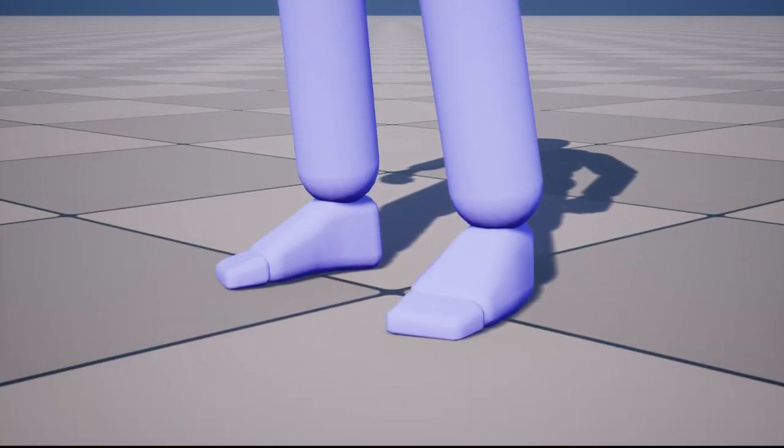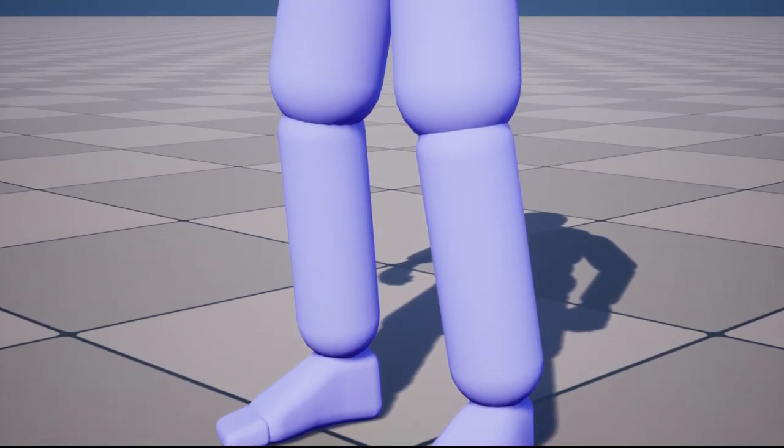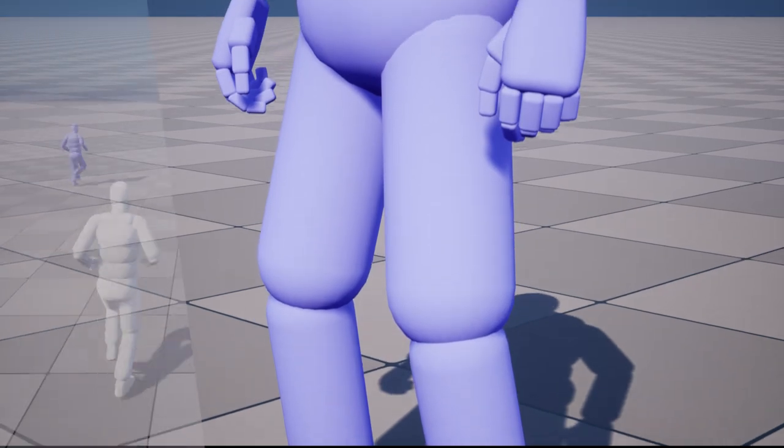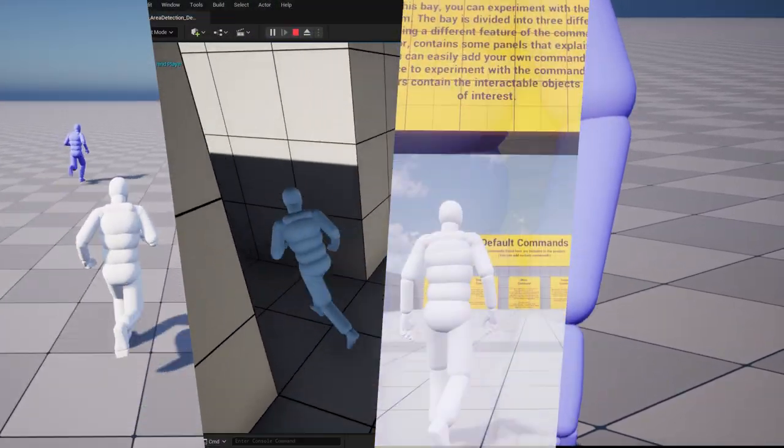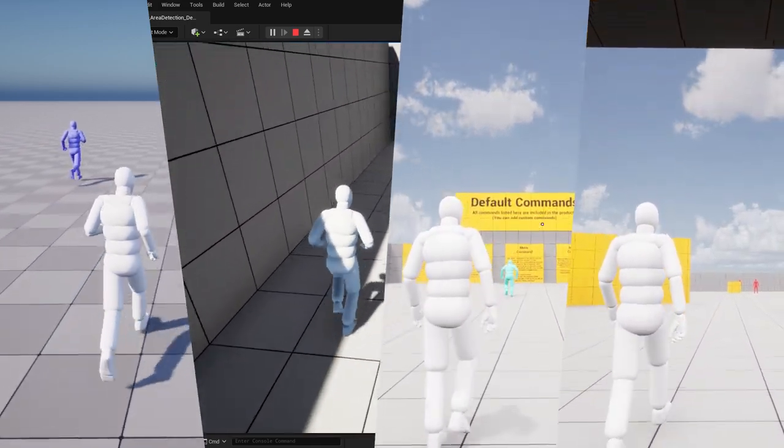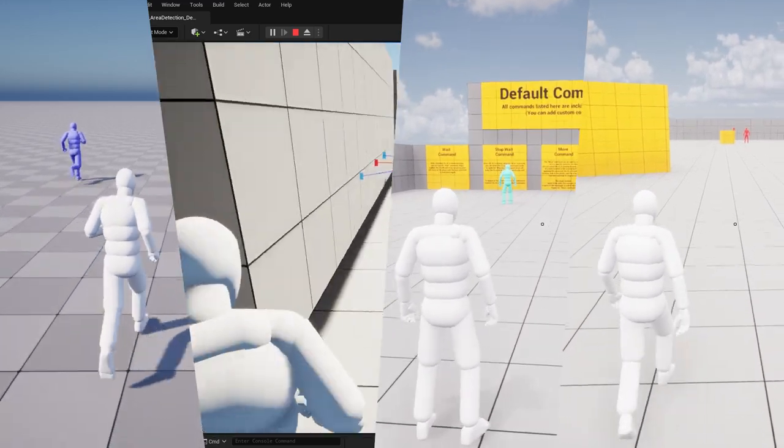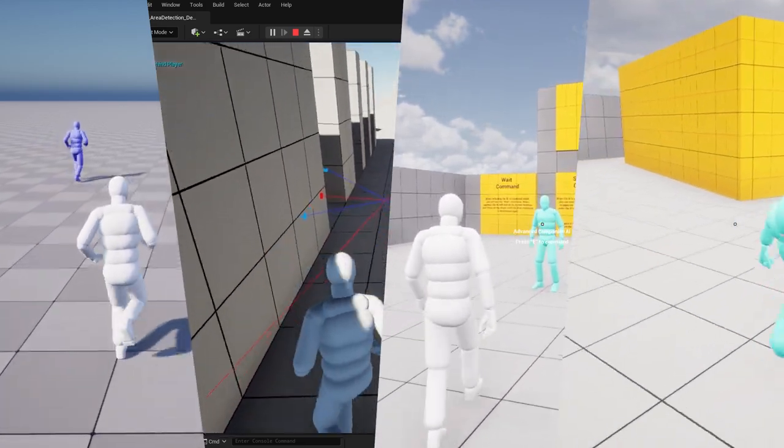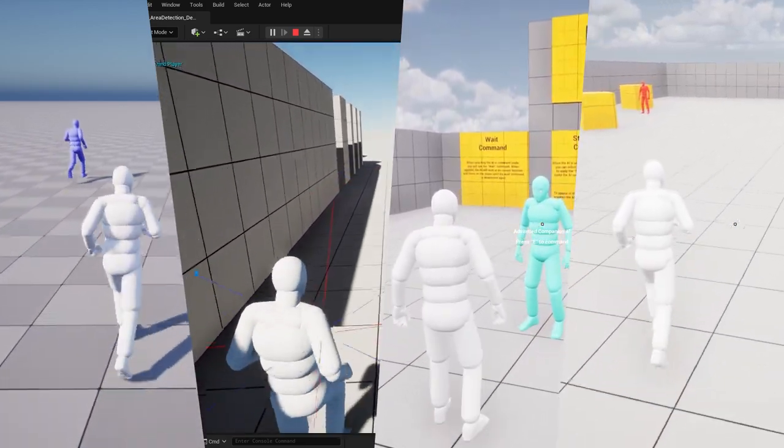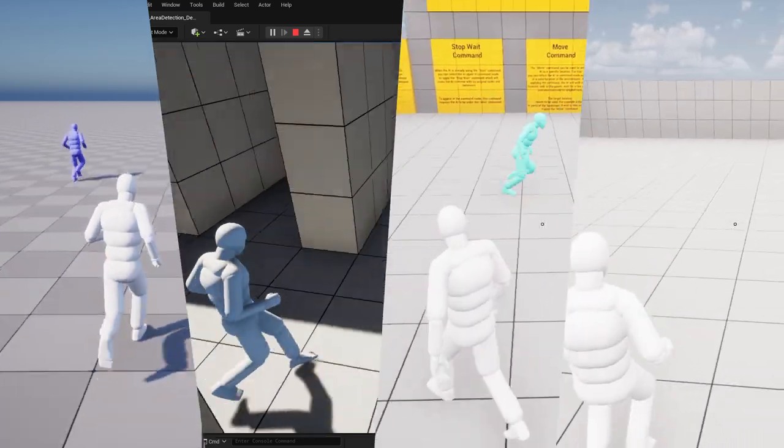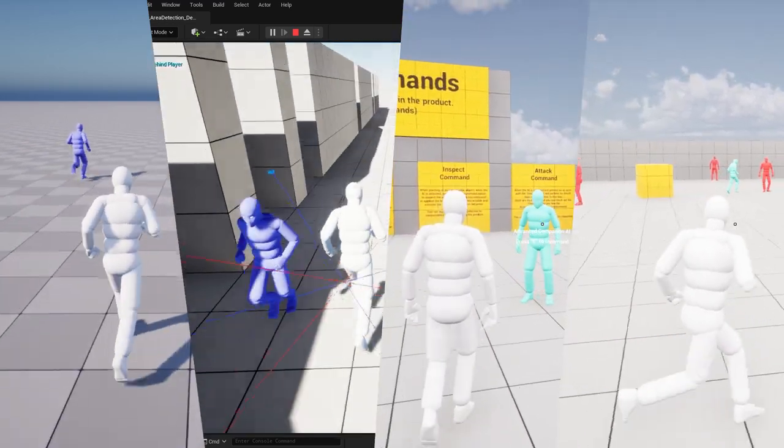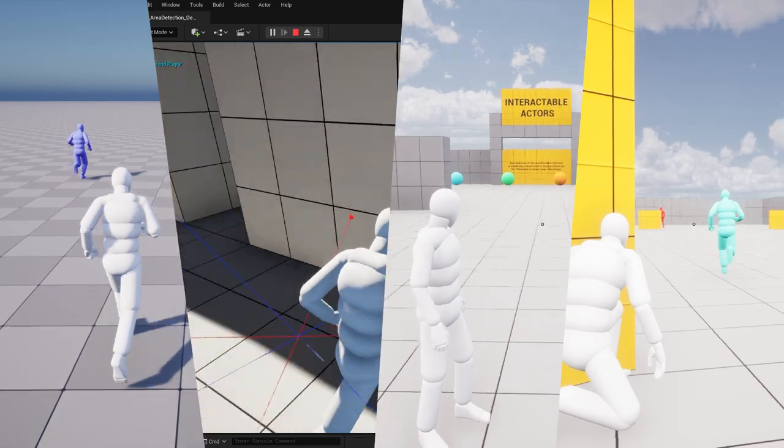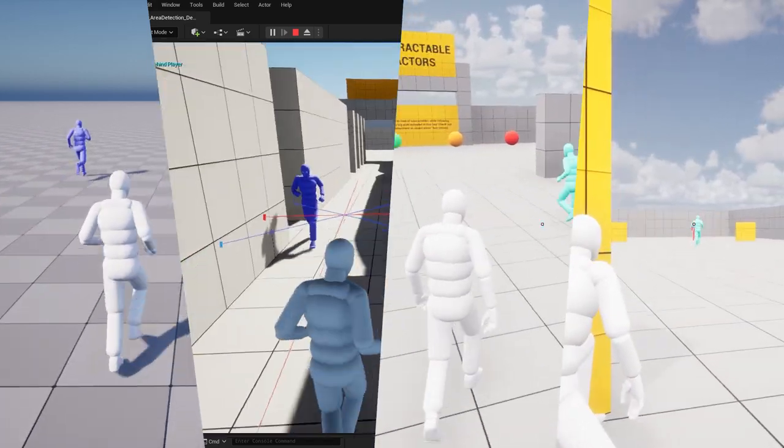And that concludes our preview of the advanced companion AI features. We've explored the various capabilities of this system, from versatile follow modes to dynamic area detection, customizable commands, and intelligent perception. With its seamless integration through Blueprint components and function libraries, incorporating these features into your projects has never been easier. Whether you're developing a thrilling adventure, a captivating RPG, or an immersive open-world experience, the advanced companion AI empowers you to bring your game to life with lifelike and interactive companions. The system offers endless possibilities for enhancing player immersion, creating engaging gameplay mechanics, and adding depth to your virtual worlds.